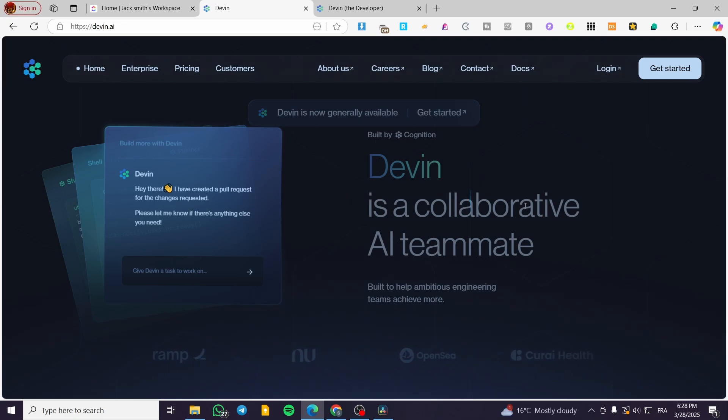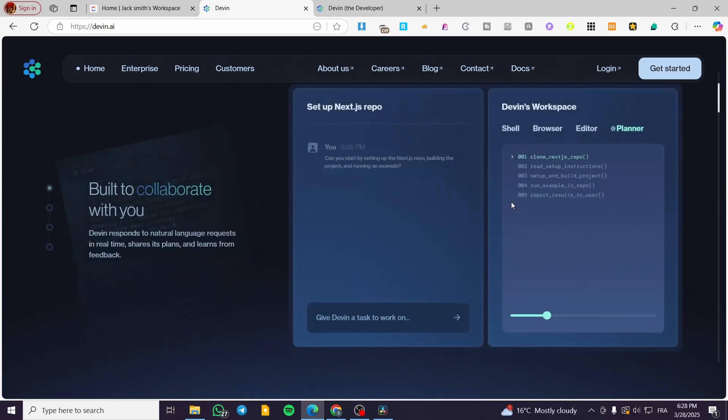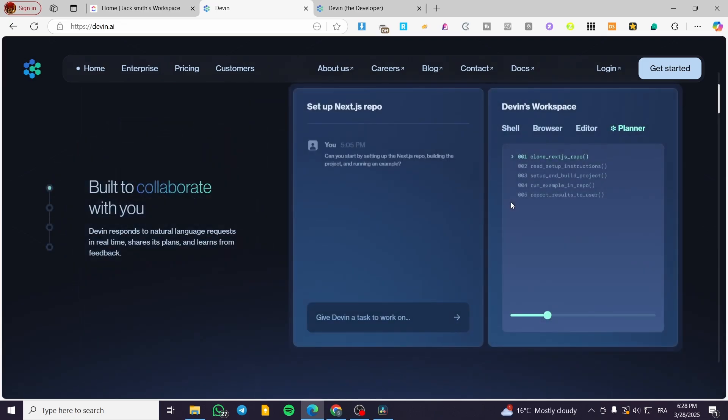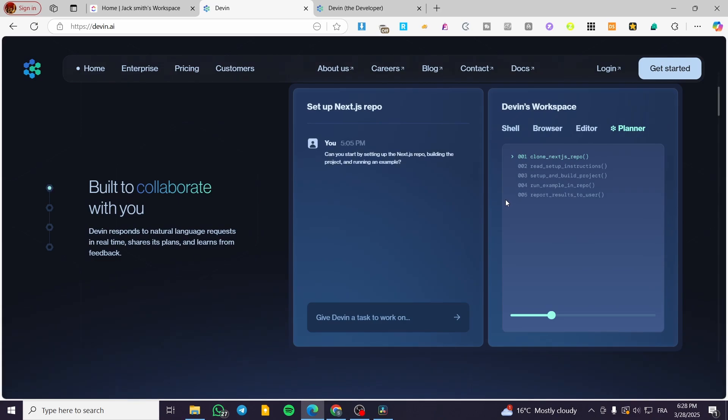Now for the second pro, we have an integration with human developers. So it works collaboratively with engineers providing updates and suggestions rather than operating in complete isolation.